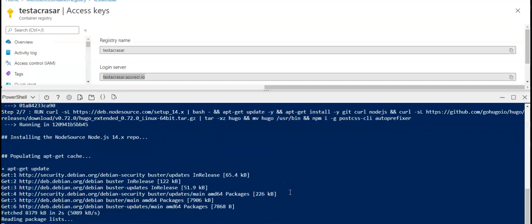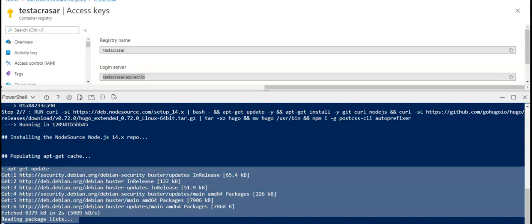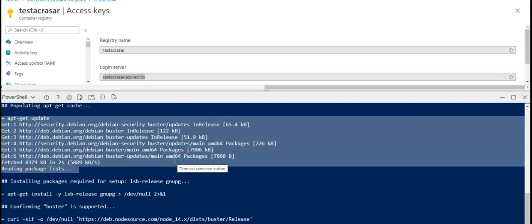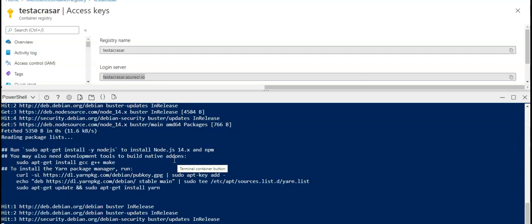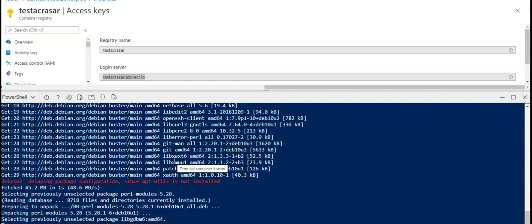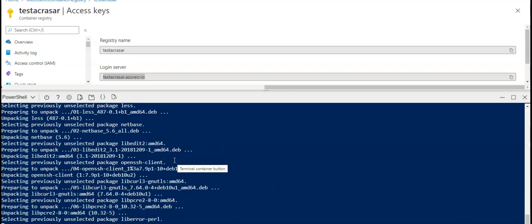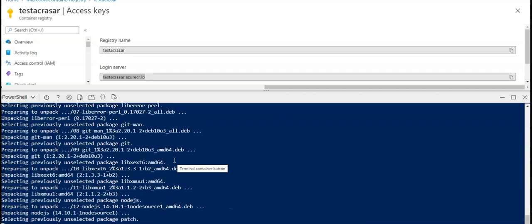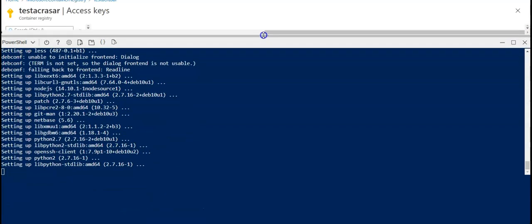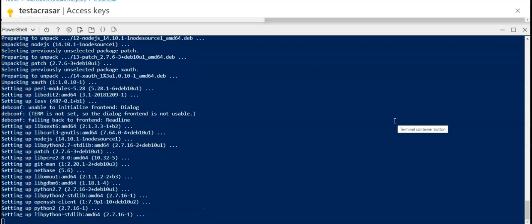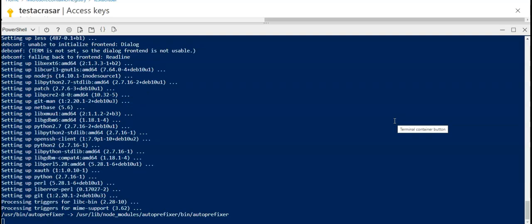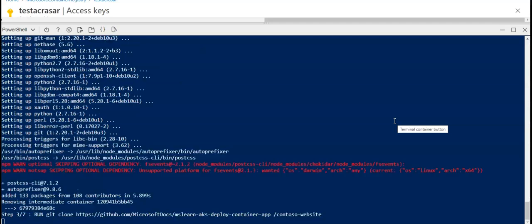I hit enter and it is sending the request, downloading the source code, and building the image. It is now reading the package list — all of this is defined in the Dockerfile I'm using. It is performing different operations mentioned in that file. If I scroll up you can see the list of commands it is performing using the az acr build command, then building an image called 'contoso-website' using the Dockerfile present here.